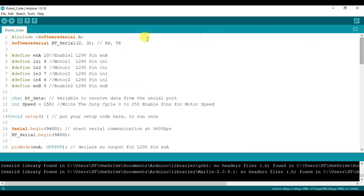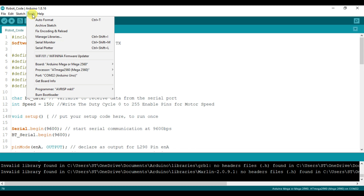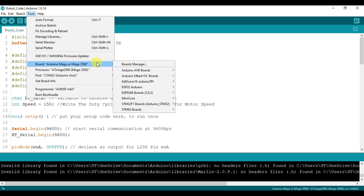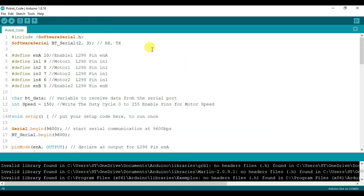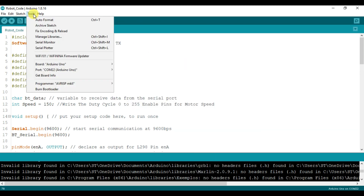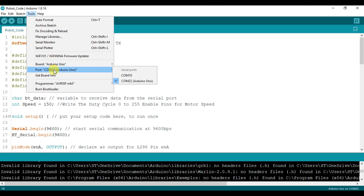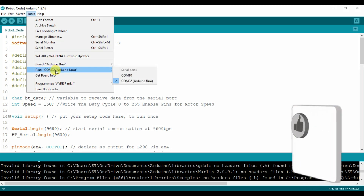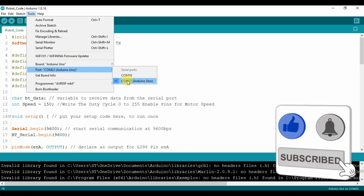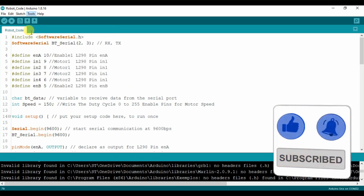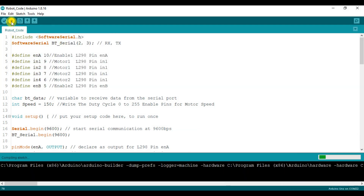Now we have to upload the code. Go to Tools, then Board, select the board, then go to Tools again and select the Port. Confirm the selection, then upload the code.